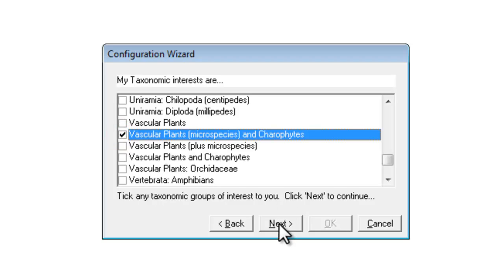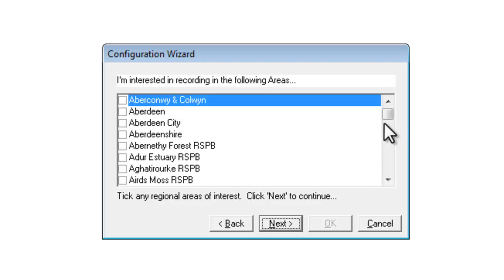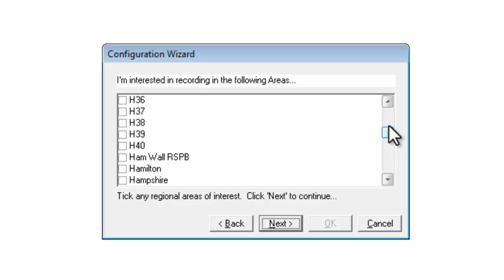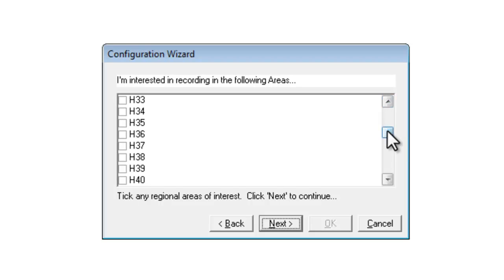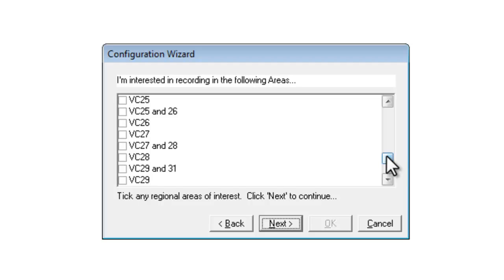If you go next again you get taken to the list of geographical areas that MapMate deals with. There are several different types of geographical area in this list. Some of them are modern county names, some of them are RSPB reserves, and further down the list we get into a selection of H numbers which are the vice counties for Ireland. Then towards the bottom of the list under V you get the vice counties in England, Scotland and Wales.